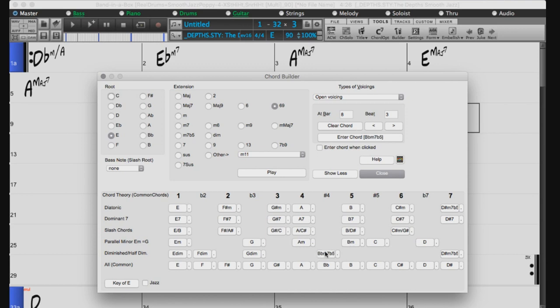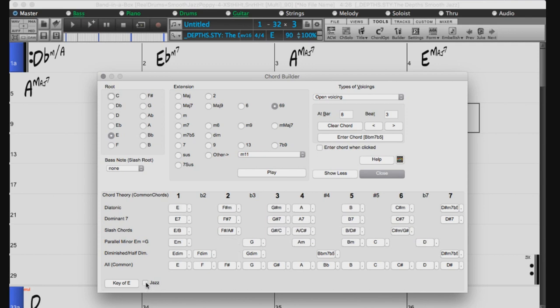This Jazz checkbox at the bottom changes the display from triads to 7th chords. The same as before, you can use the Enter Chord button to add your selected chord to the chord sheet.